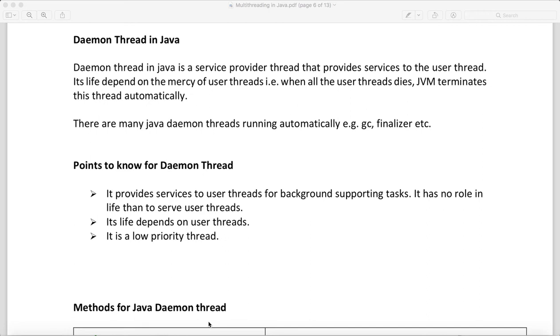Hello guys, in this video I will talk about daemon thread in Java. So what is a daemon thread? Daemon thread in Java is basically a service provider thread that provides service to the user thread.